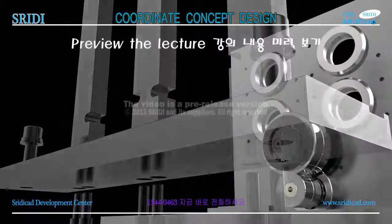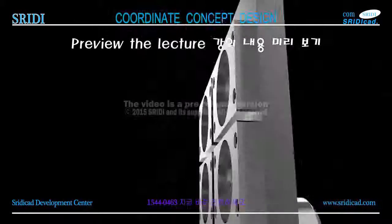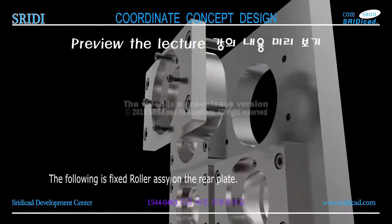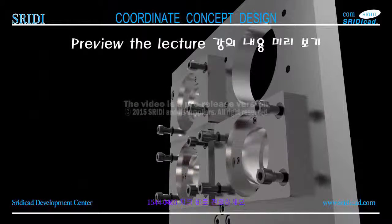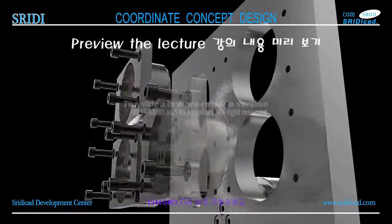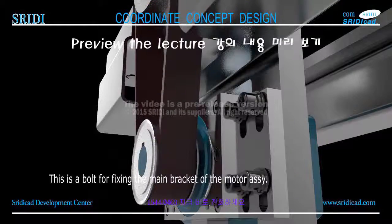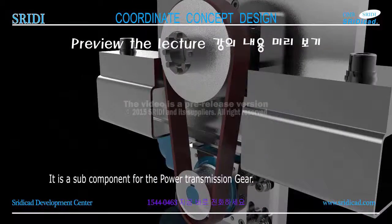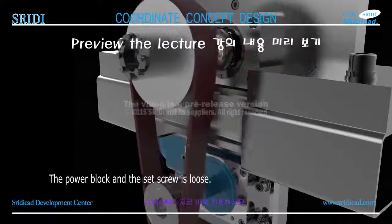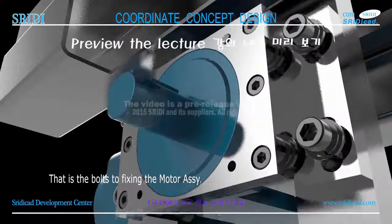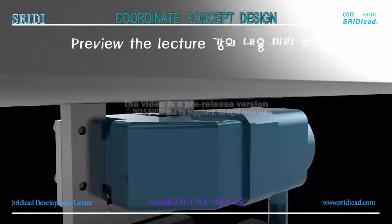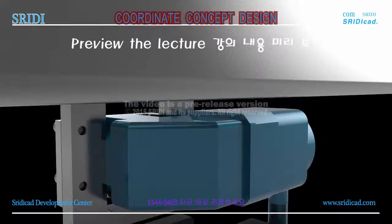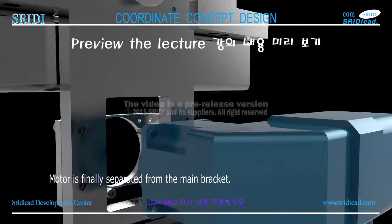The following is fixed roller assembly on the rear plate. Let's look carefully again. This is a bolt for fixing the main bracket of the motor assembly. It is a sub component for the power transmission gear. The power block and the set screw is loose. Those are the bolts for fixing the motor assembly. The motor is finally separated from the main bracket.